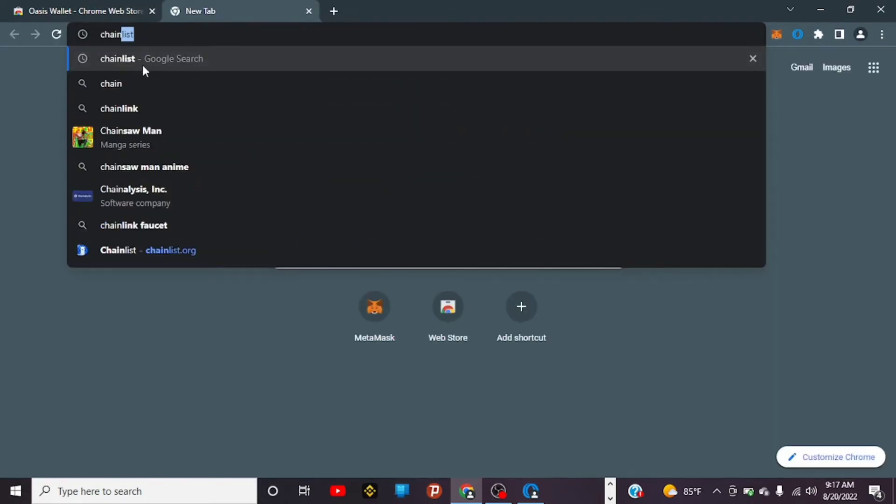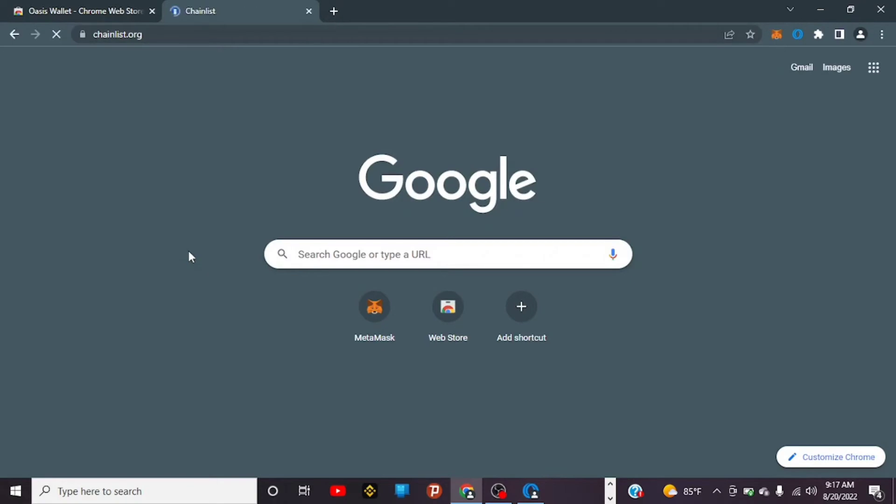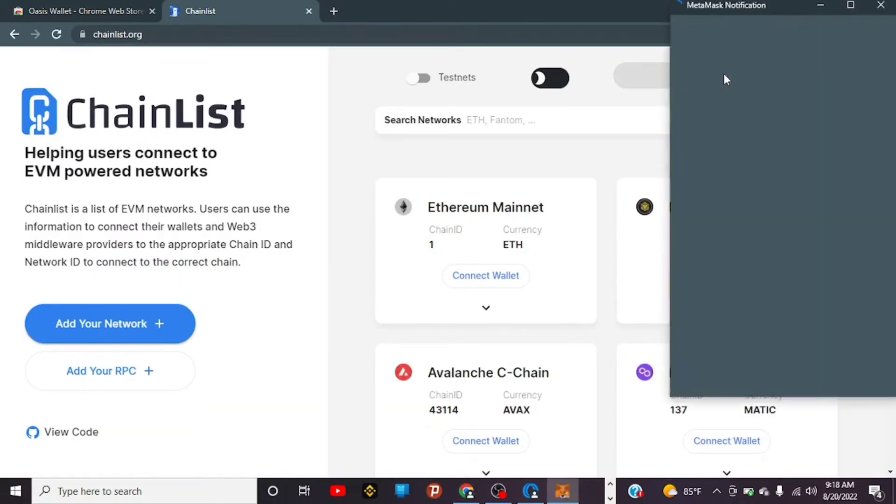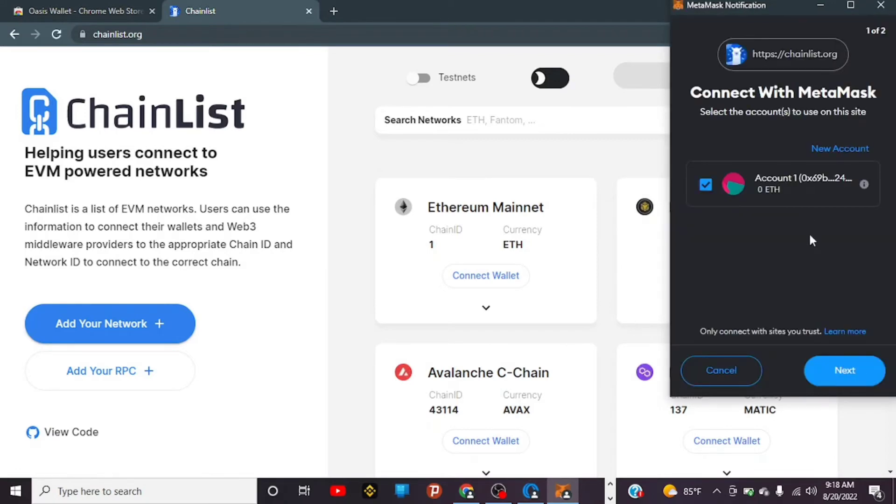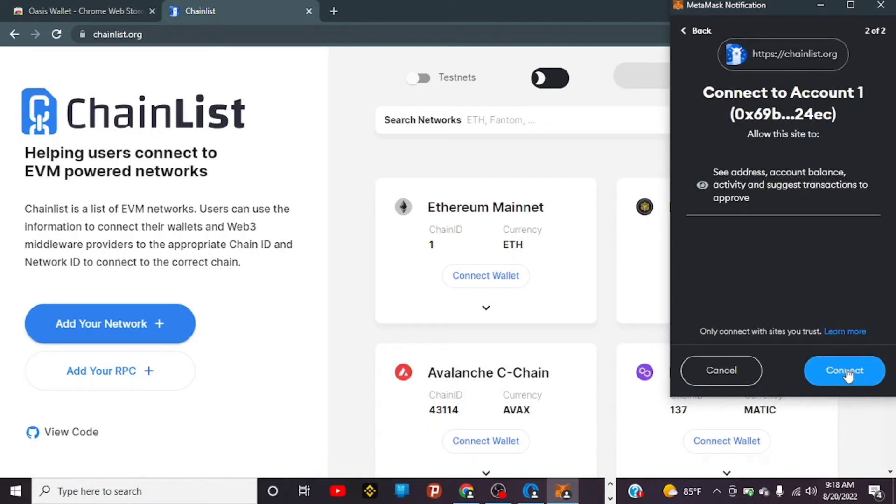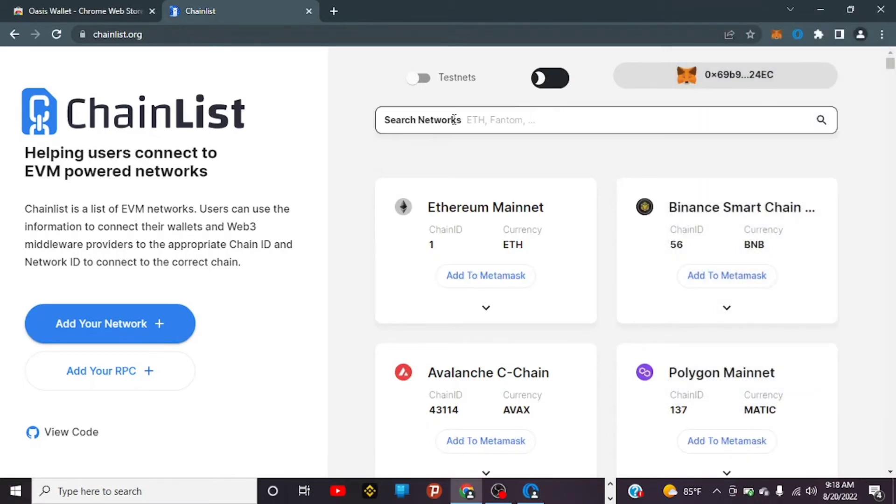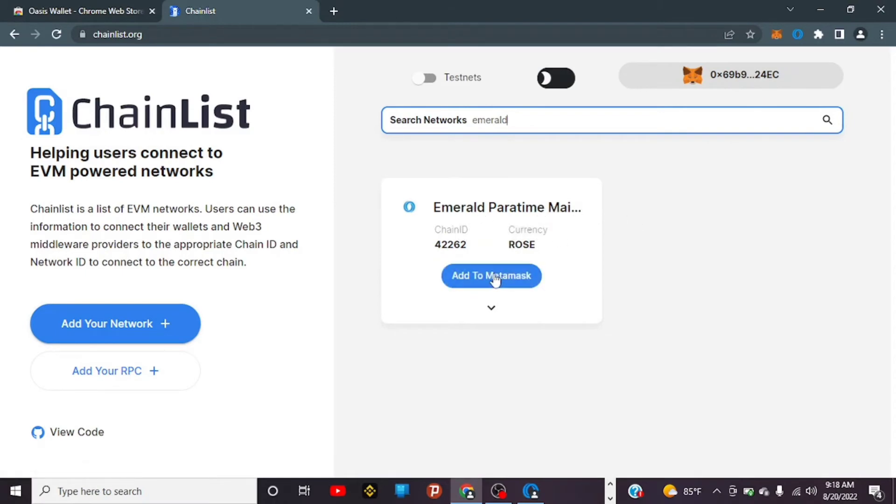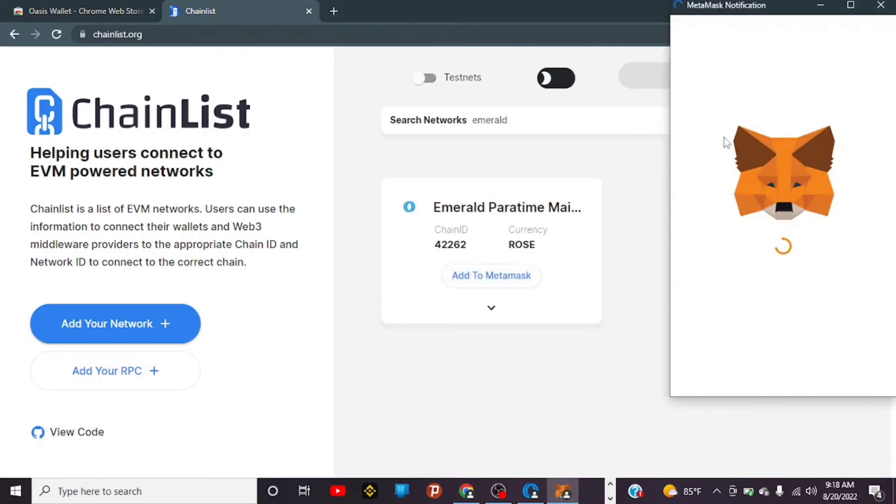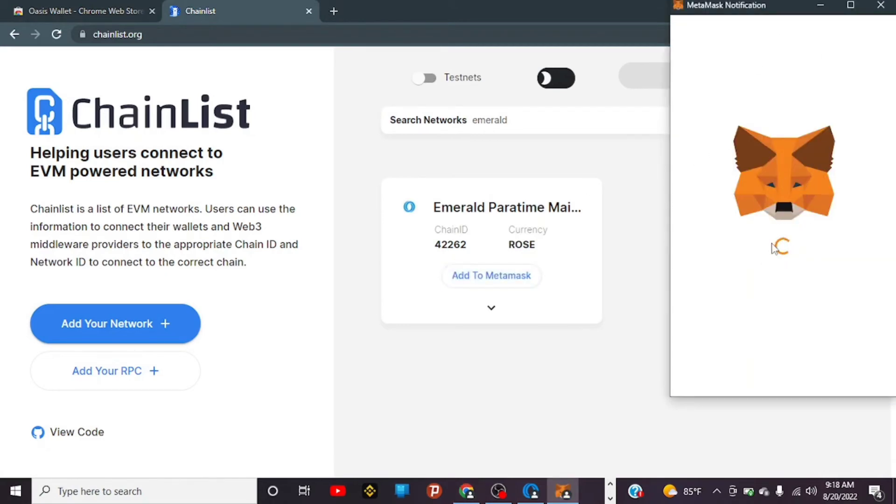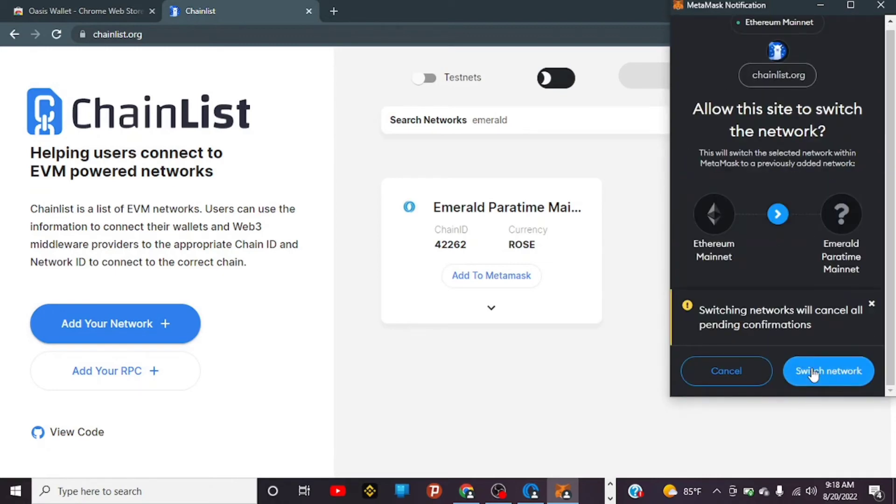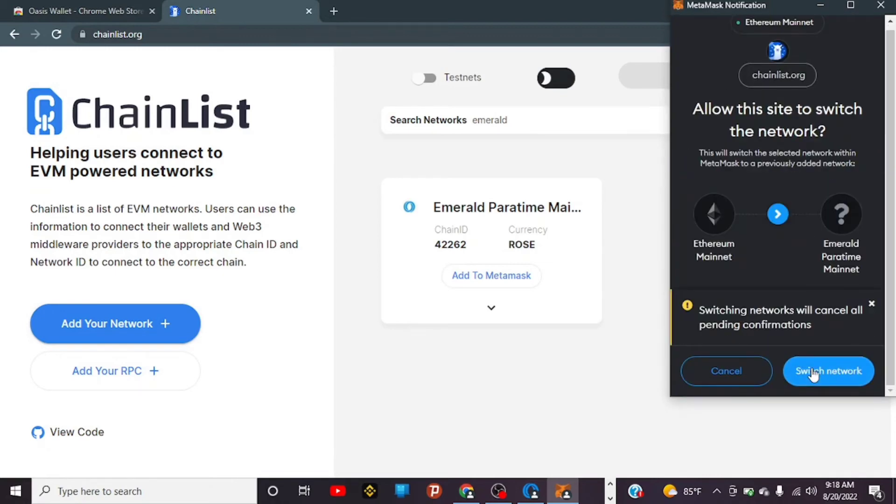Tap on it, connect your MetaMask wallet, then click Next and Connect. After connecting, use the search bar and search for Emerald. This is the network—Emerald mainnet—that I'm trying to move to. Tap on Add to MetaMask, and a window will pop up. You confirm, approve, and switch the network.